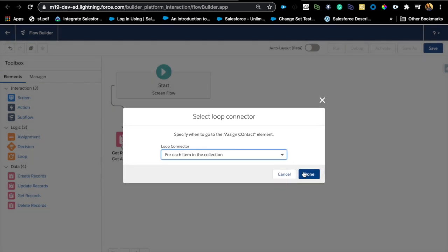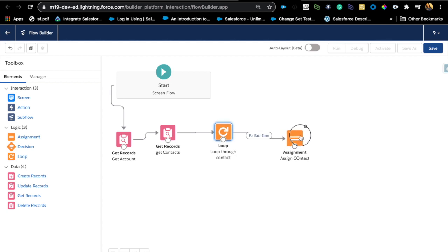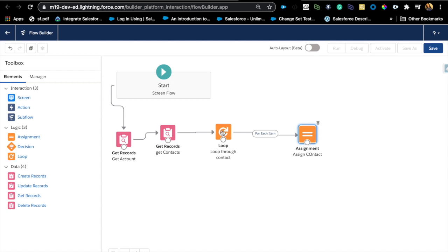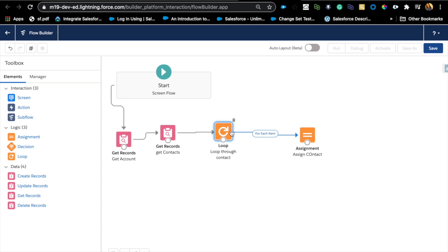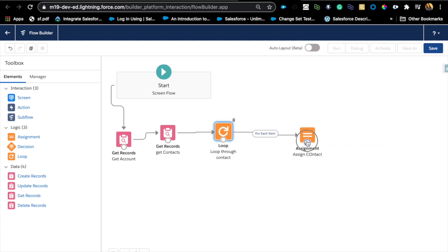For each item in the collection, I loop through this. If there were 10 contacts, the loop runs 10 times. The system takes one contact, loops through it, goes to the assignment element, assigns that variable, then comes back for the next contact, does the same thing, and repeats. This keeps going until it goes through each and every contact in that collection. So now we have that assignment ready.